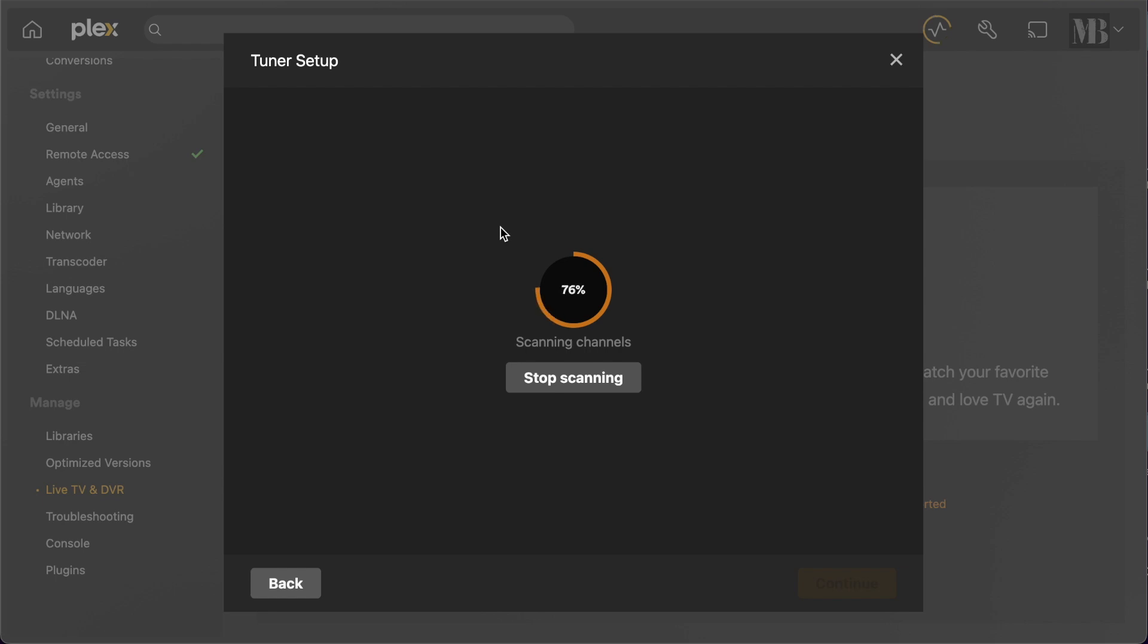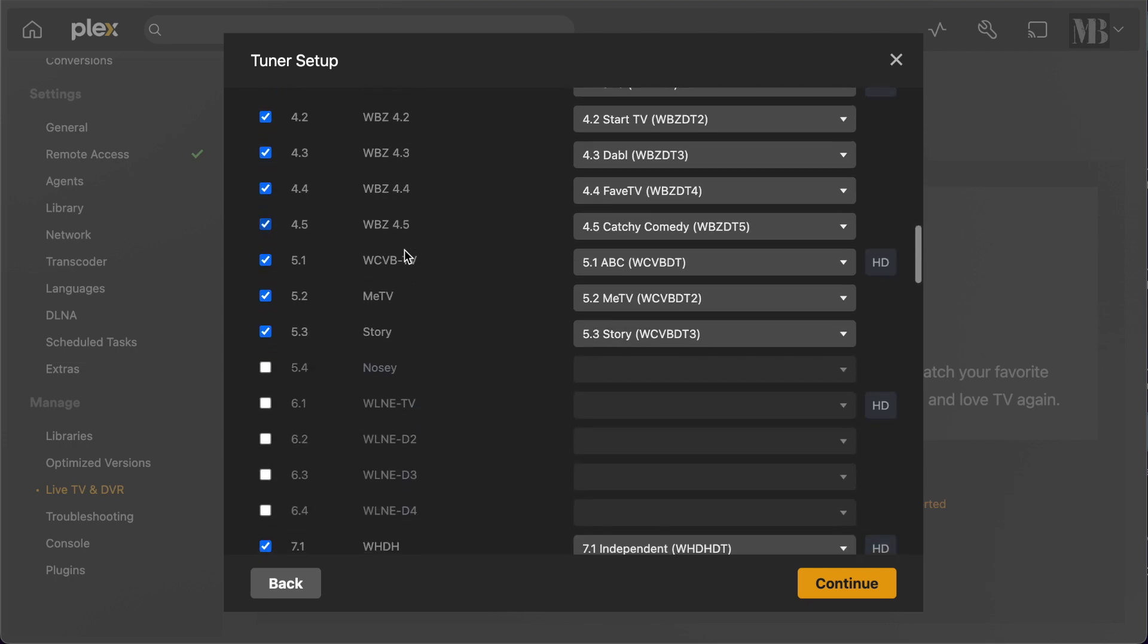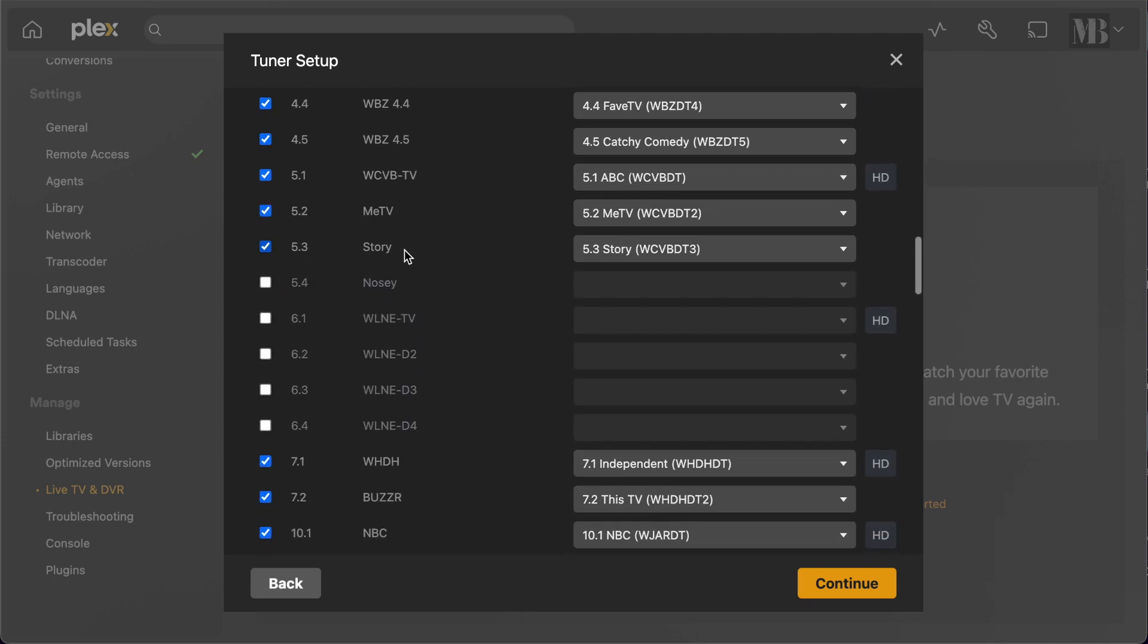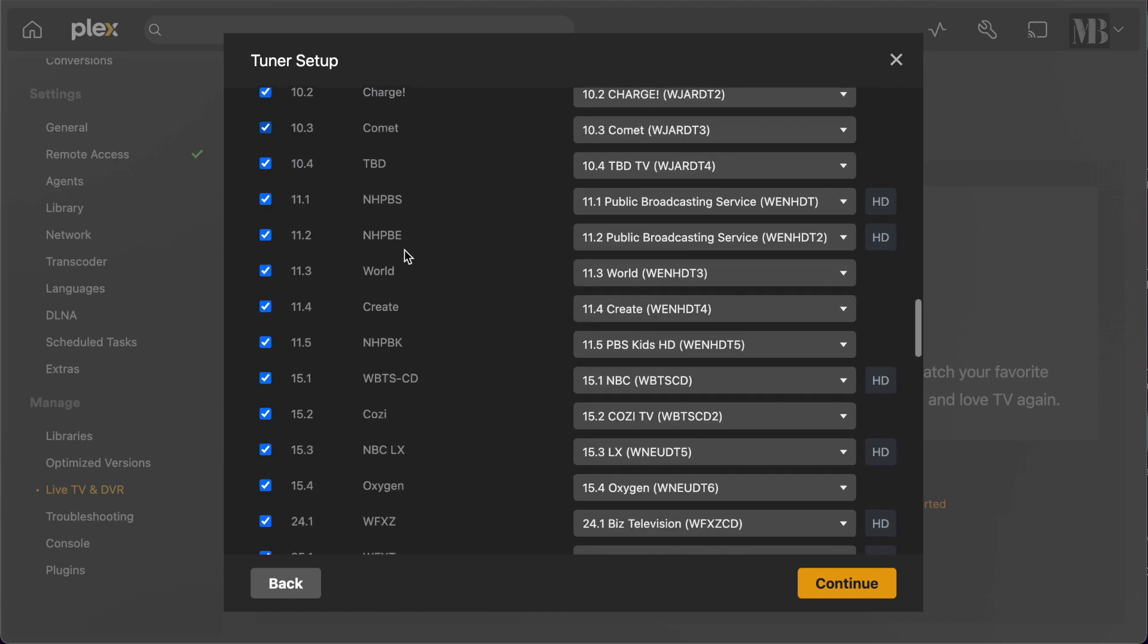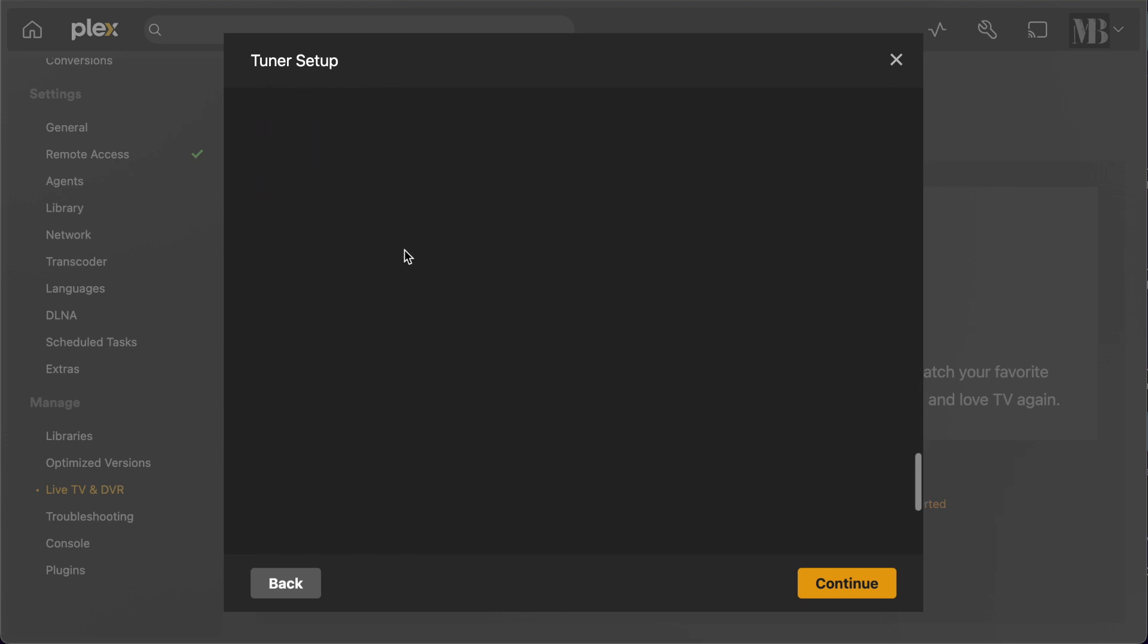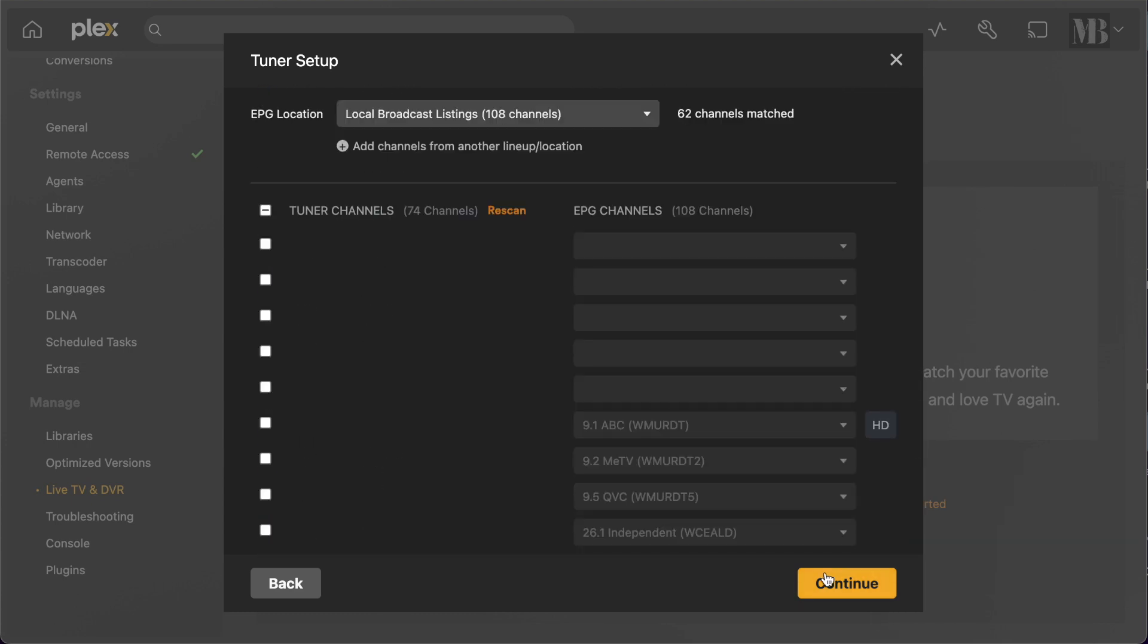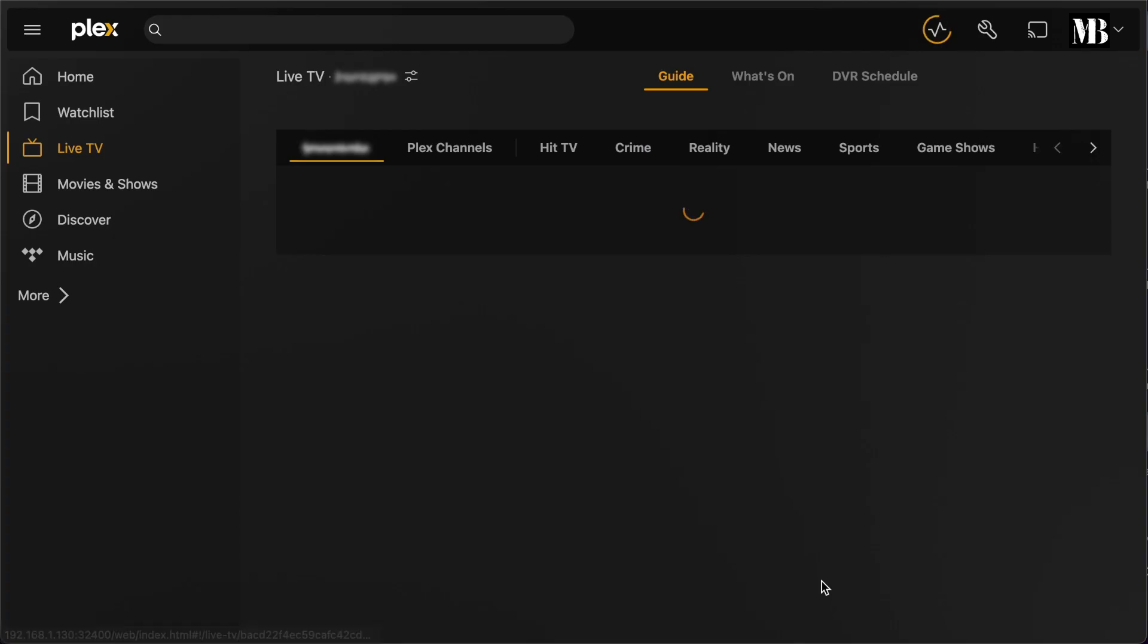This is basically sending a signal to the HD Home Run device and telling it to do a rescan. If you haven't seen my previous video on setting up the HD Home Run, I'll link it in the description below. Okay, so we have all our channels here. The disabled ones are ones that I've already marked as disabled on the HD Home Run configuration because I know those channels don't come in well. Now I can complete the setup and jump to the channel guide.